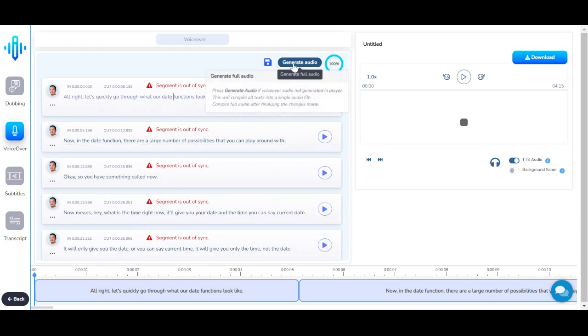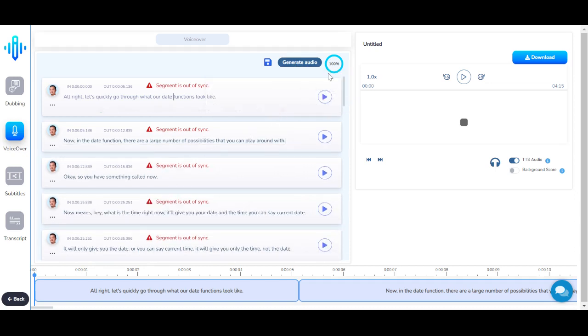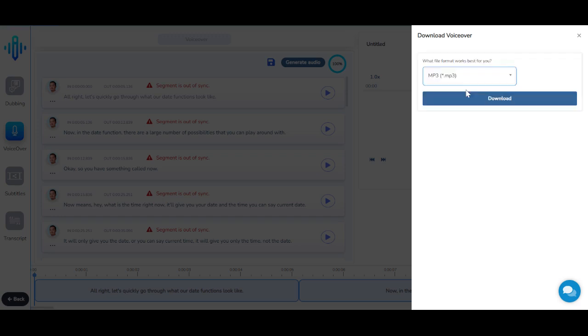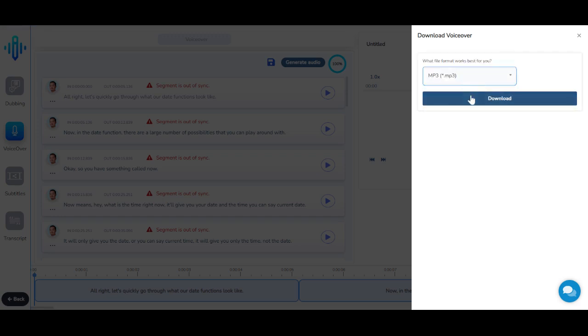Once that is done and the number is 100%, you can click on download. Select the format and export your file. Your voiceover file is now ready.